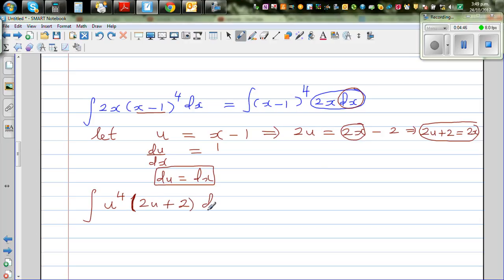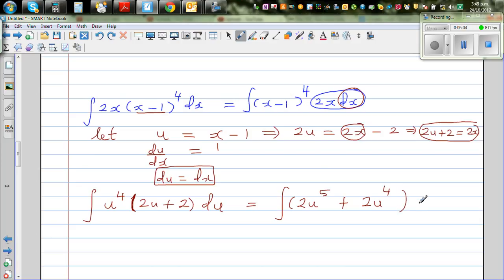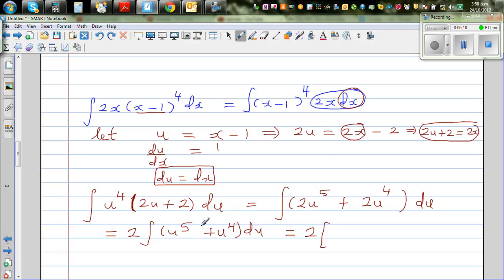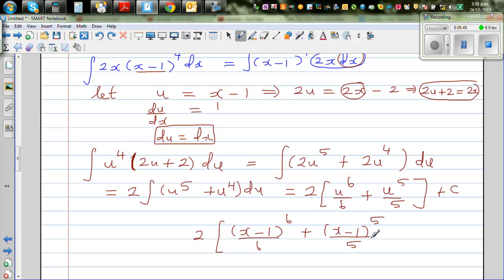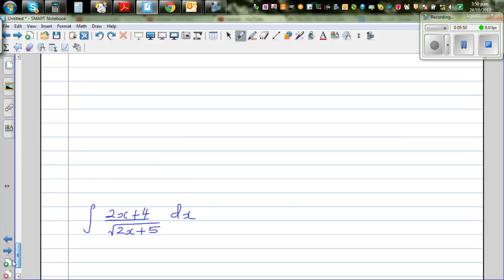This has now become a simple polynomial. Expanding out, the integral becomes 2u to the power 5 plus 2u to the power 4 du. Factoring the 2 out: 2 times the integral of u to the power 5 plus u to the power 4 du. This equals 2 times (u to the power 6 over 6 plus u to the power 5 over 5) plus c. Back-substituting u = x minus 1: 2 times ((x minus 1) to the power 6 over 6 plus (x minus 1) to the power 5 over 5) plus c.